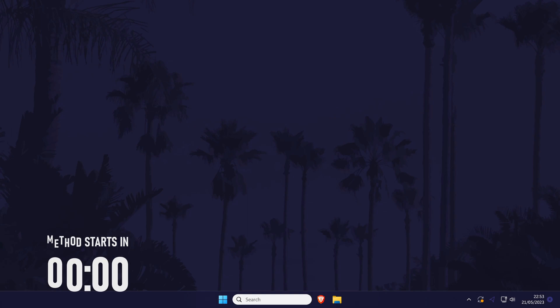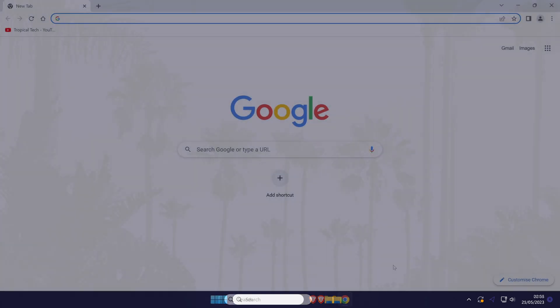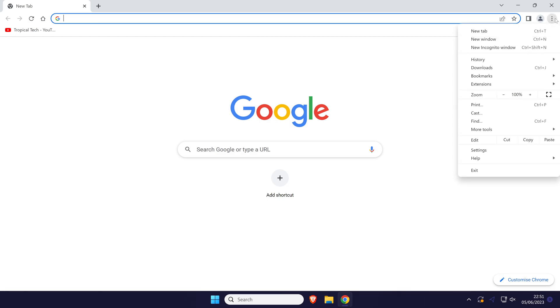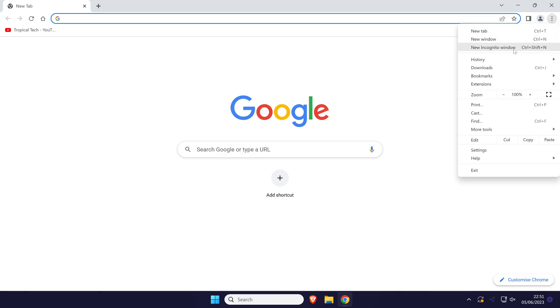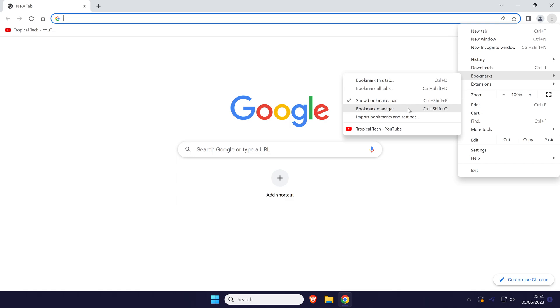To view bookmarks, open Chrome and then click on the three dots icon in the top right. On the list, hover over the option called bookmarks and then select bookmark manager.